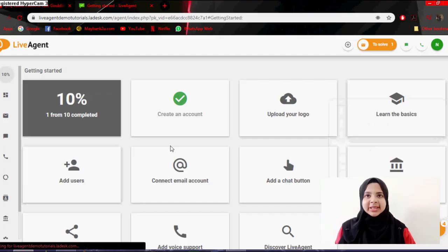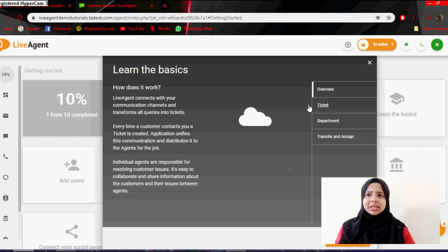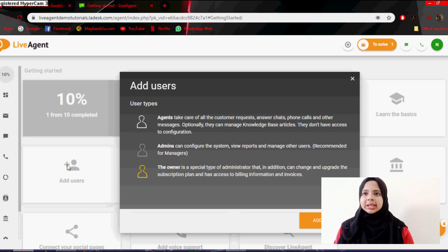Hey guys, today I'm going to show you the tools introduction. Basically this is my LiveAgent and I already created my account. Next is about uploading the logos and learning basics. So basically you can learn about the LiveAgent at the learning basics section.